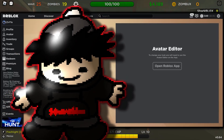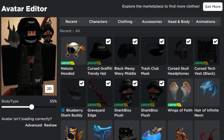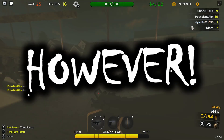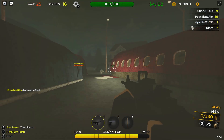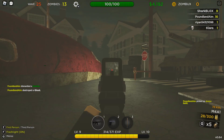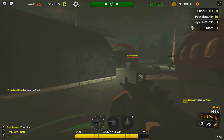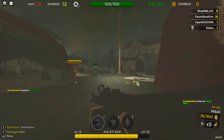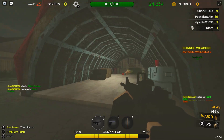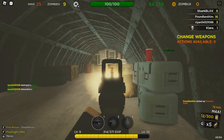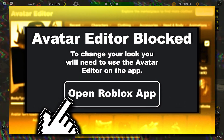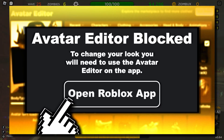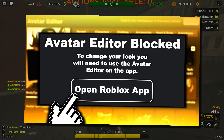So you guys know the Avatar Editor, right? We use it every single day, or at least every time we want to customize our Roblox avatars. However, Roblox has made it where if you're using a mobile device, a Chromebook, or maybe an emulator, and you go onto the Avatar Editor to try and customize your avatar, they try and force you to open up the Roblox app.